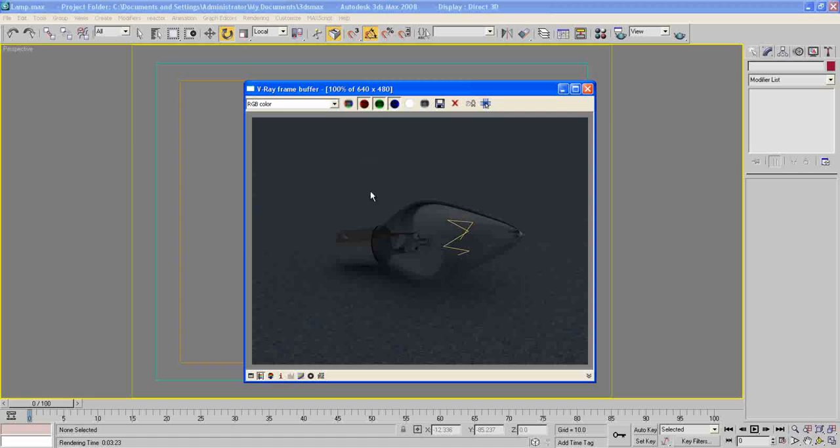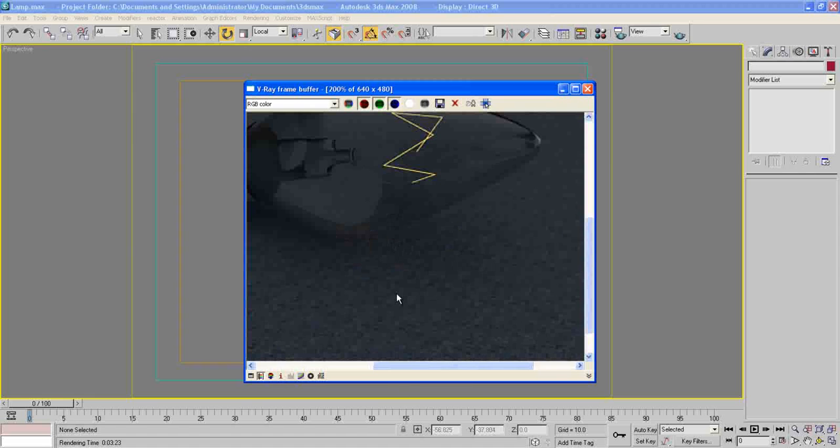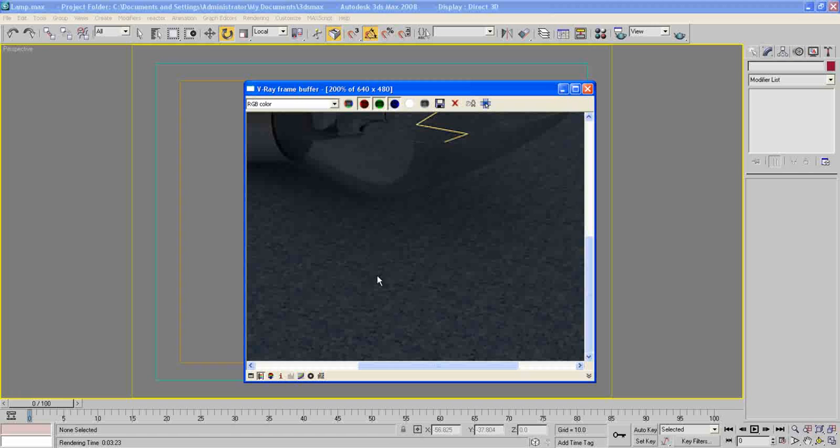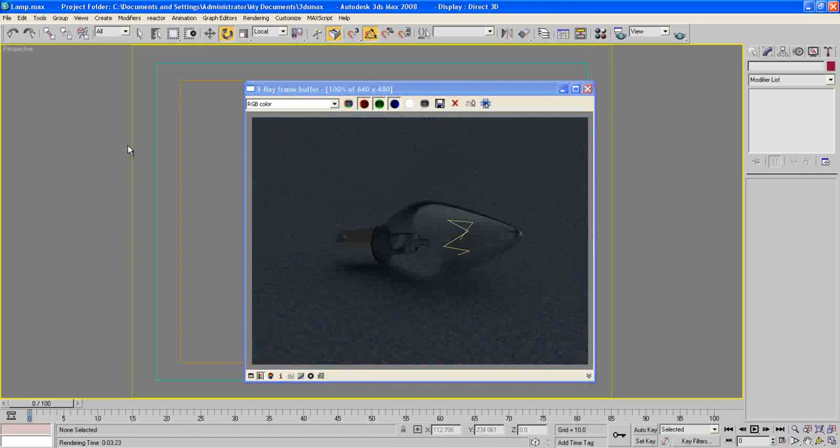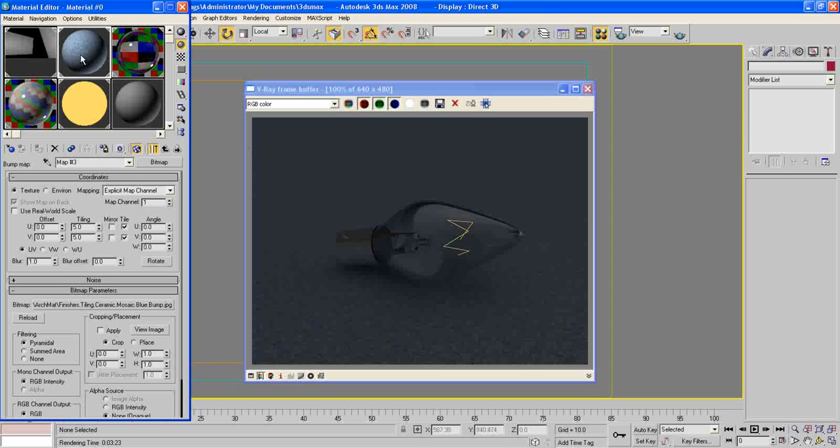So now after our image has been rendered, you will notice that this ground here is too small, so we need to adjust this. Press M and maybe five was too much. Make it maybe 105 and 105. Maybe just one.